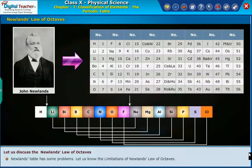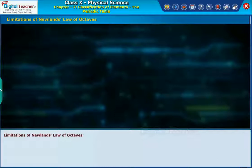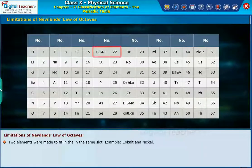Newlands' table has some problems. Let us look at the limitations of Newlands' law of octaves. One limitation is that two elements were made to fit in the same slot — for example, cobalt and nickel.